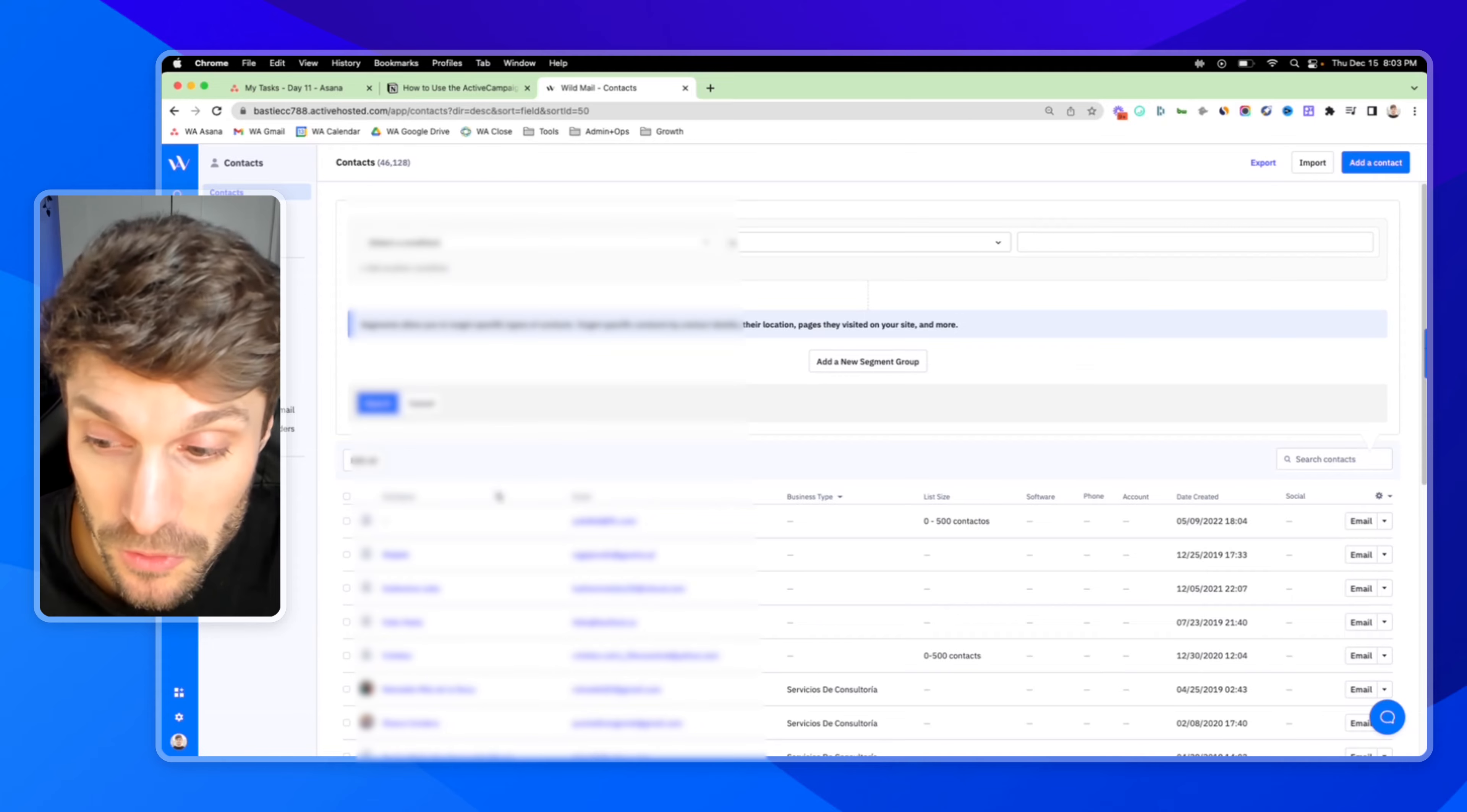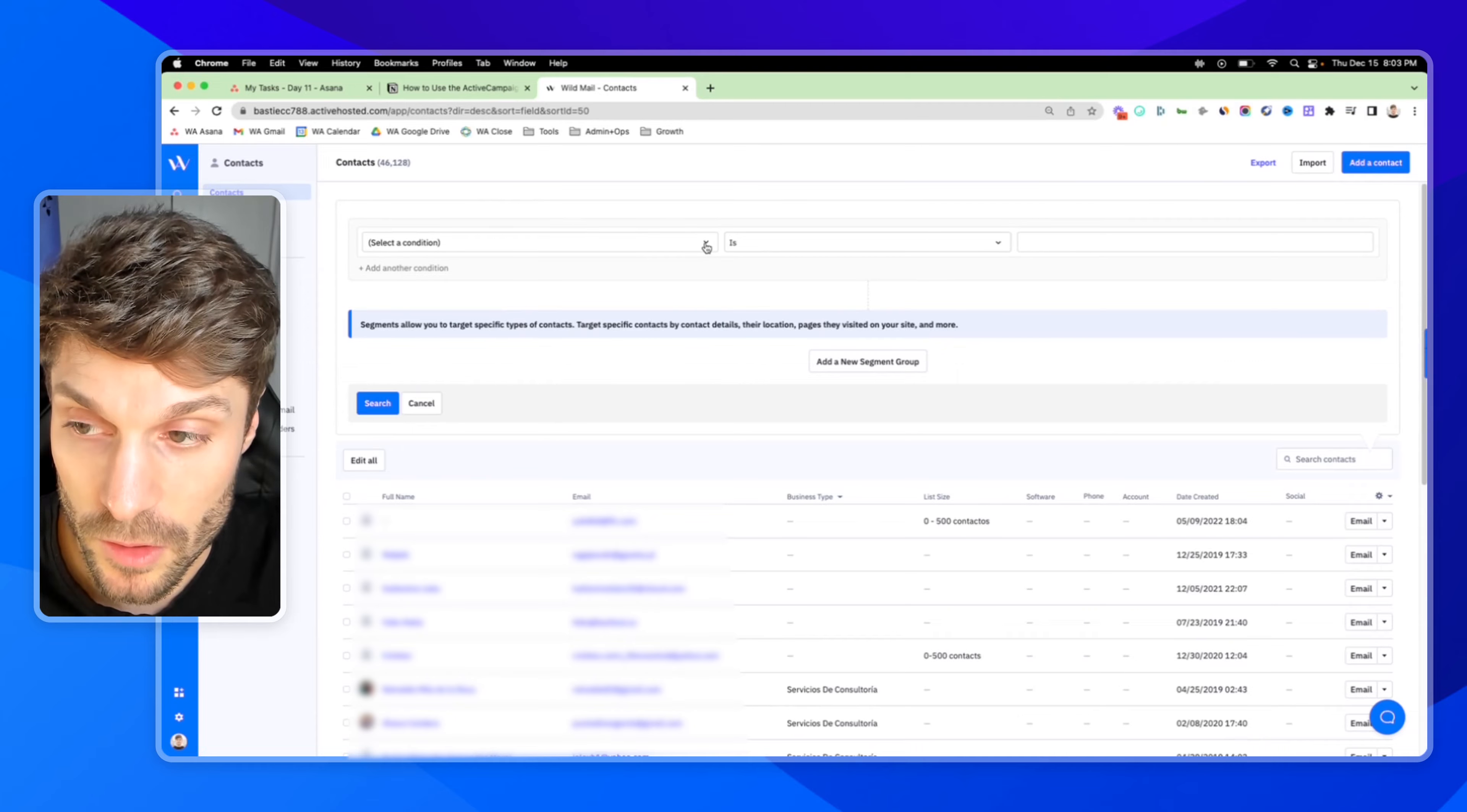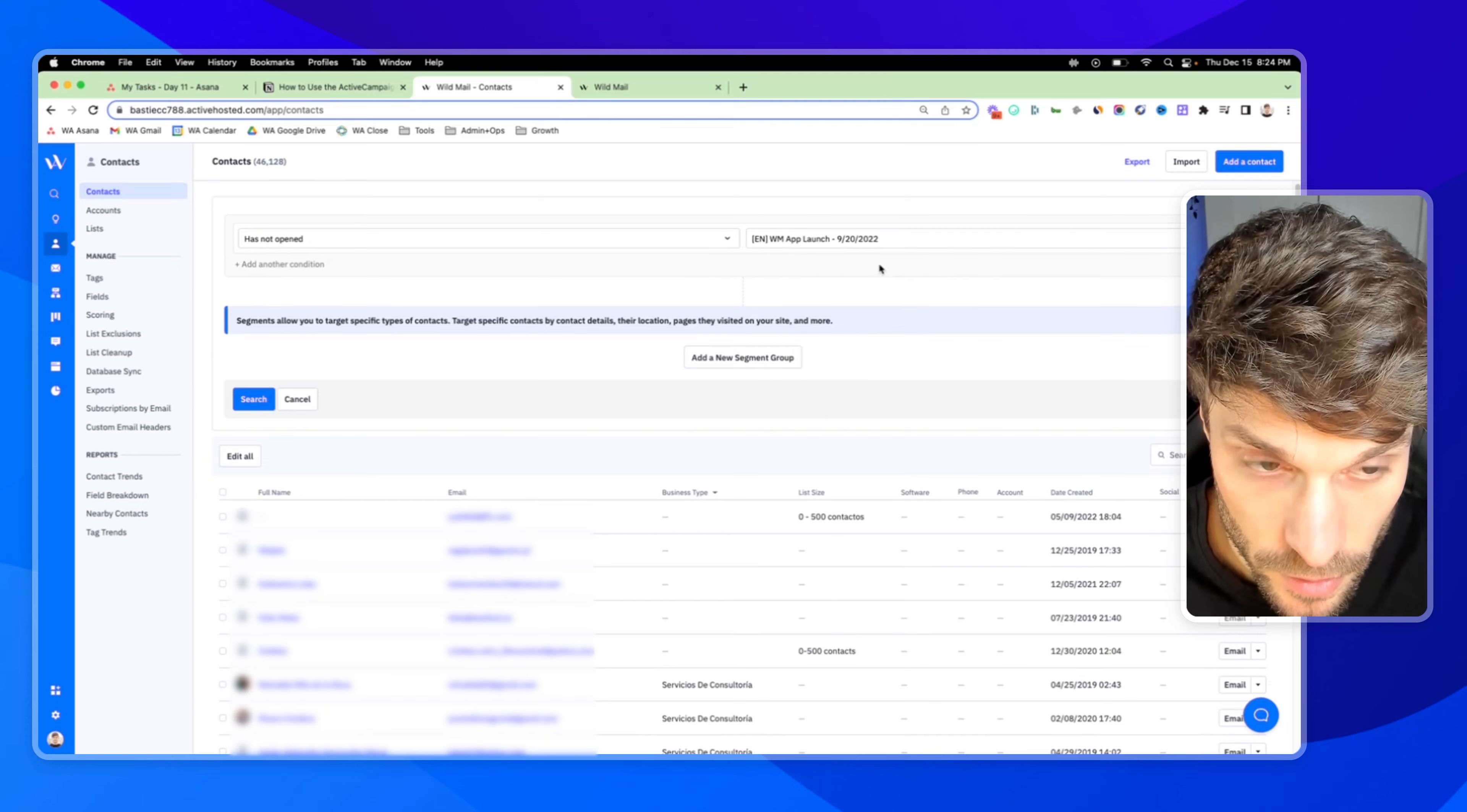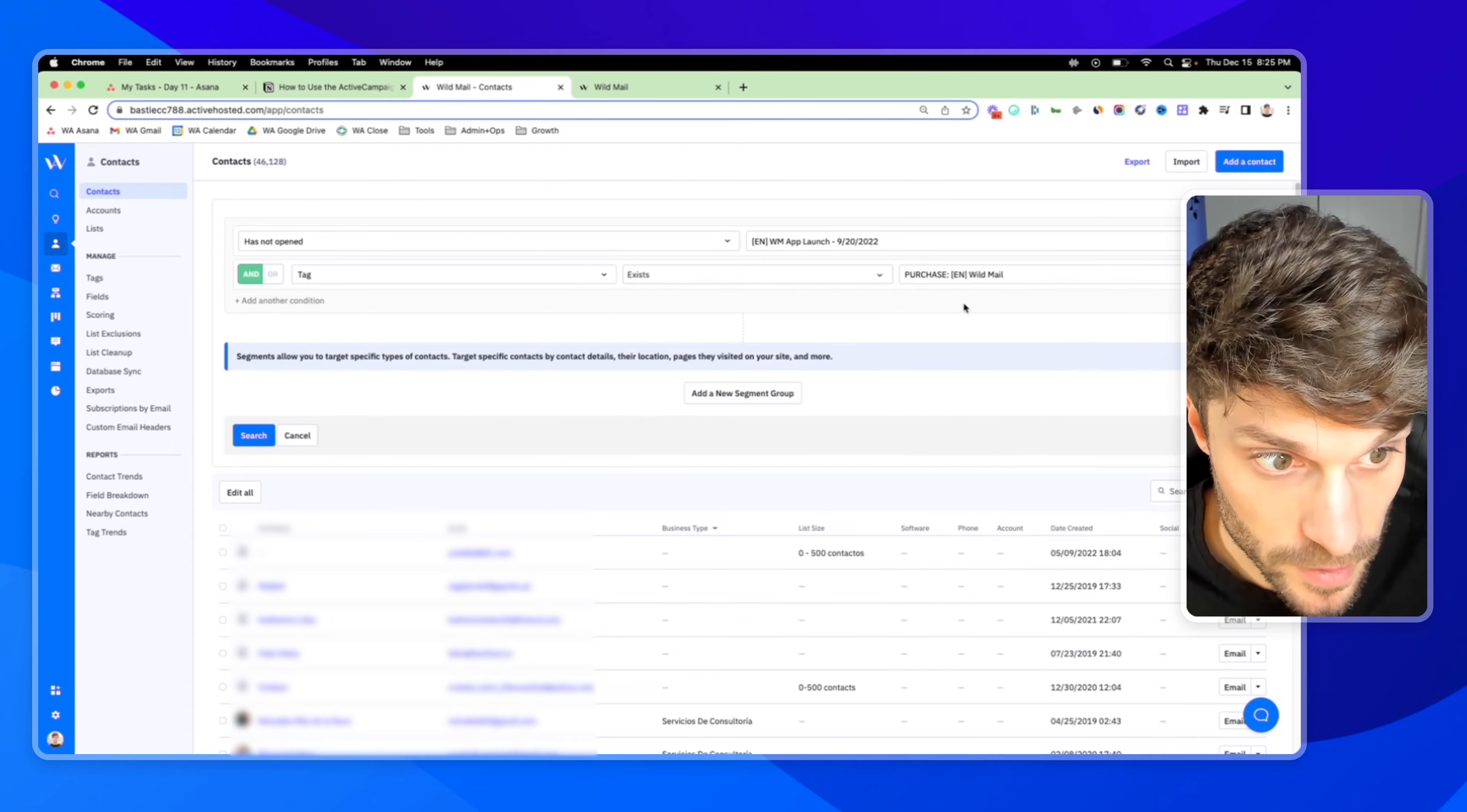And we're definitely not going to go through and search and click manually next to the boxes for a specific group. We typically go in with something in mind. So for example, maybe I want to find a group of contacts that has not opened the app launch email and tag exists purchase EN wildmail.